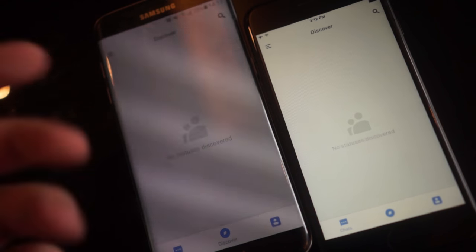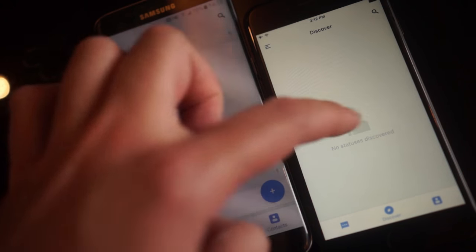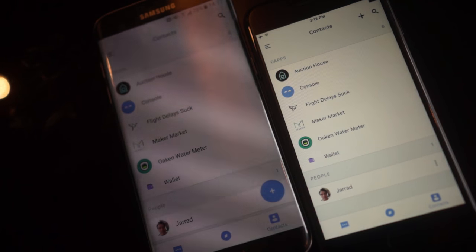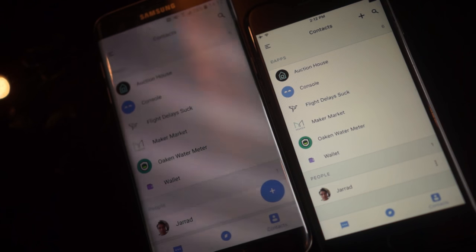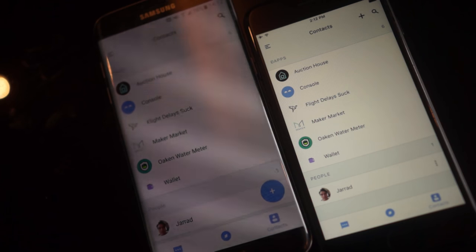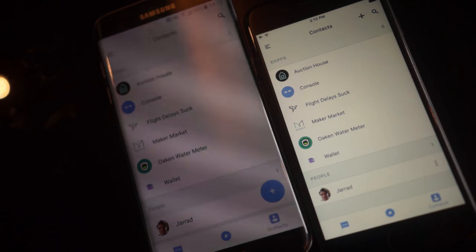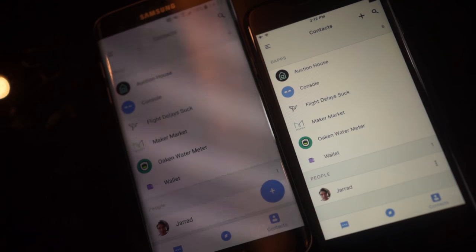Swipe over here to Discover. At the moment, we haven't built out Discover and it won't be in this video. The contacts page is pre-populated with a couple of default DApps. If you're a DApp developer, ping me or submit a pull request to add your DApp — we're happy to put it in, it just needs to be with Rochston. There is also a Jared contact if you'd like to chat with me in Status as well, assuming I'm online.